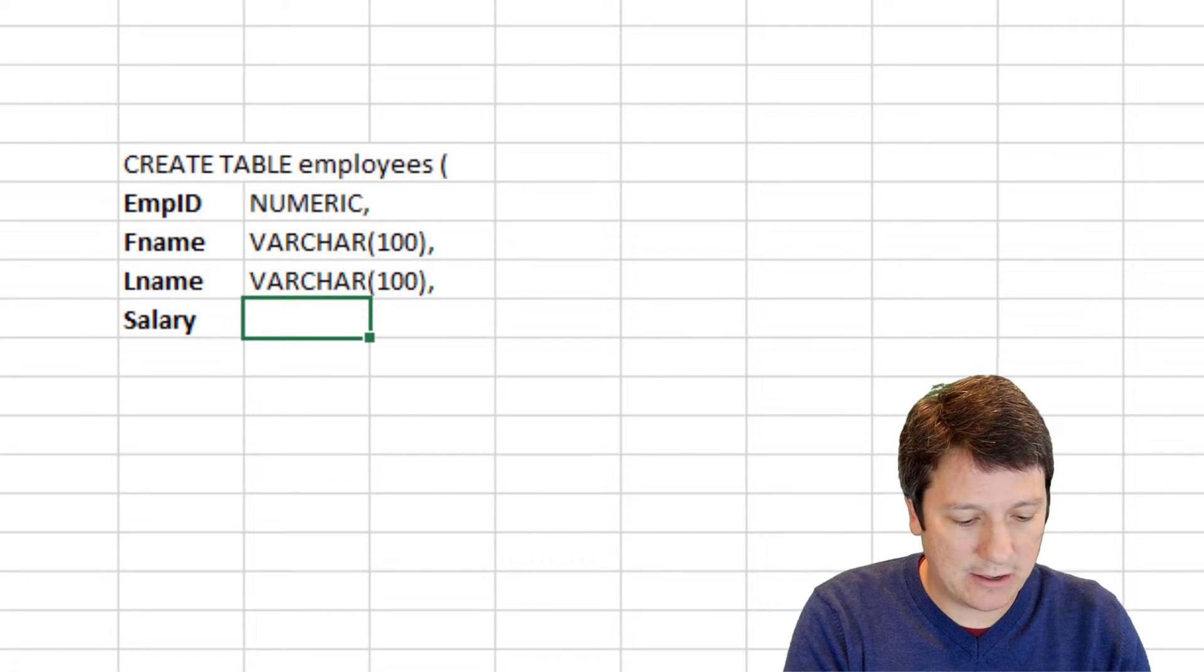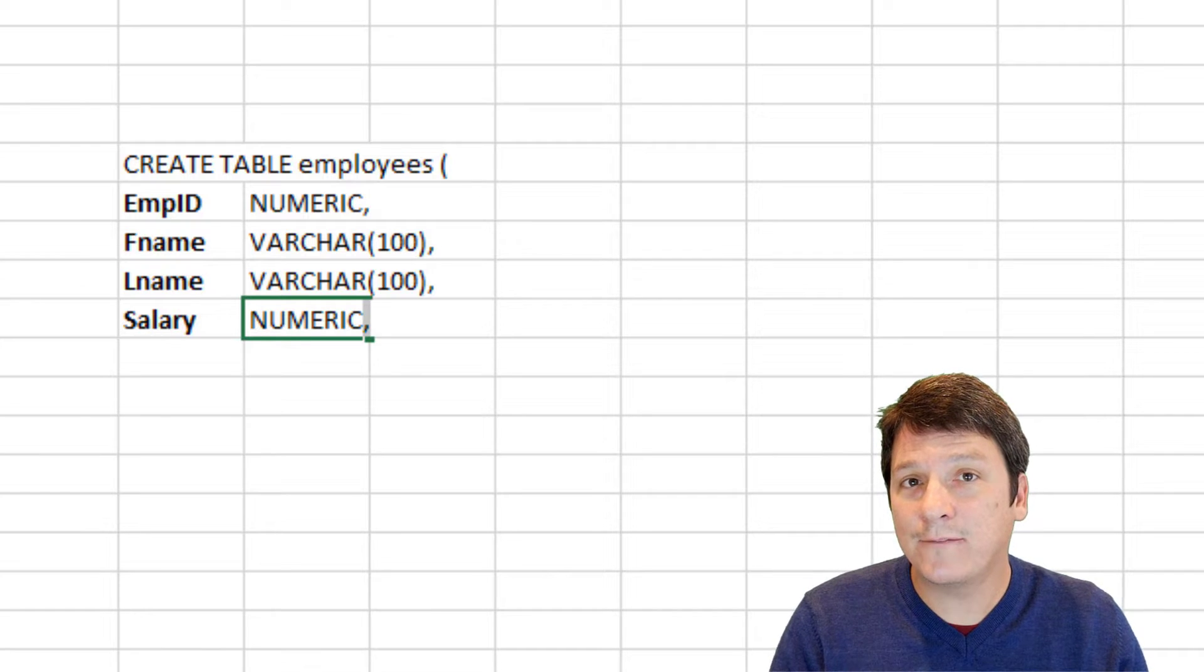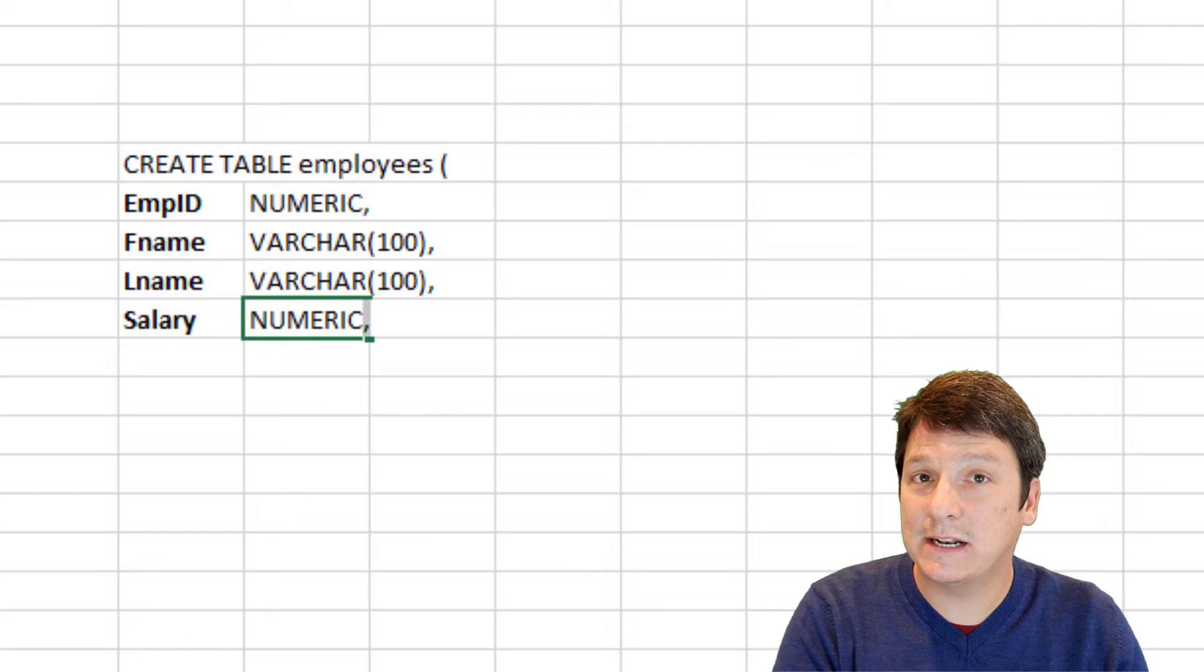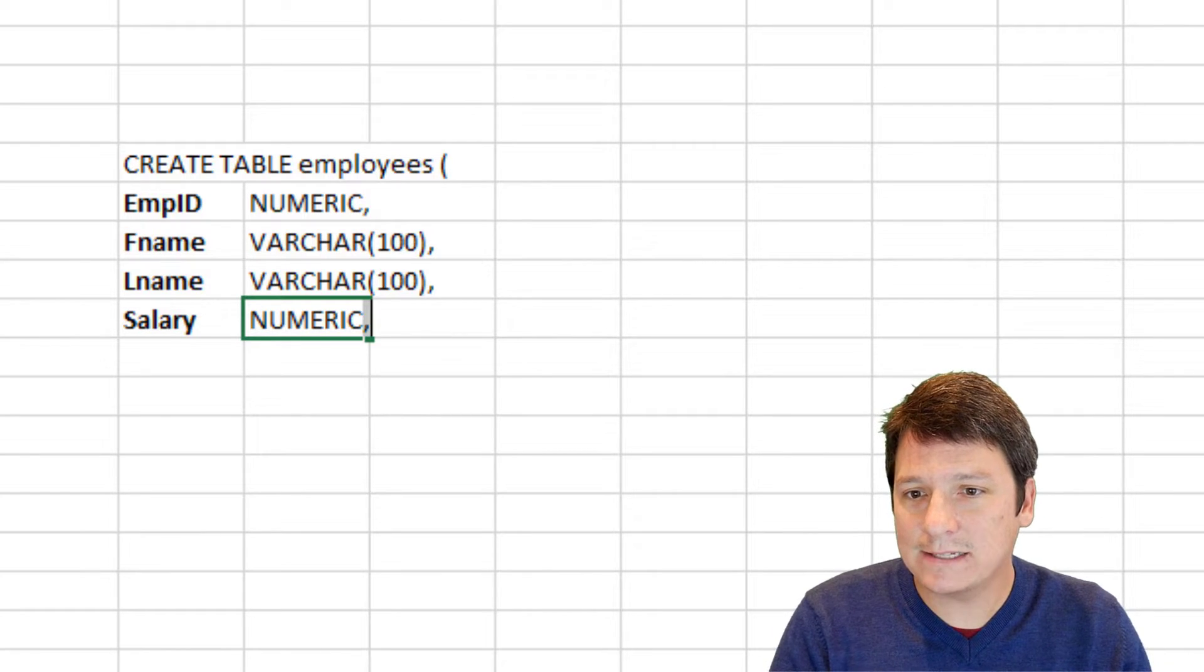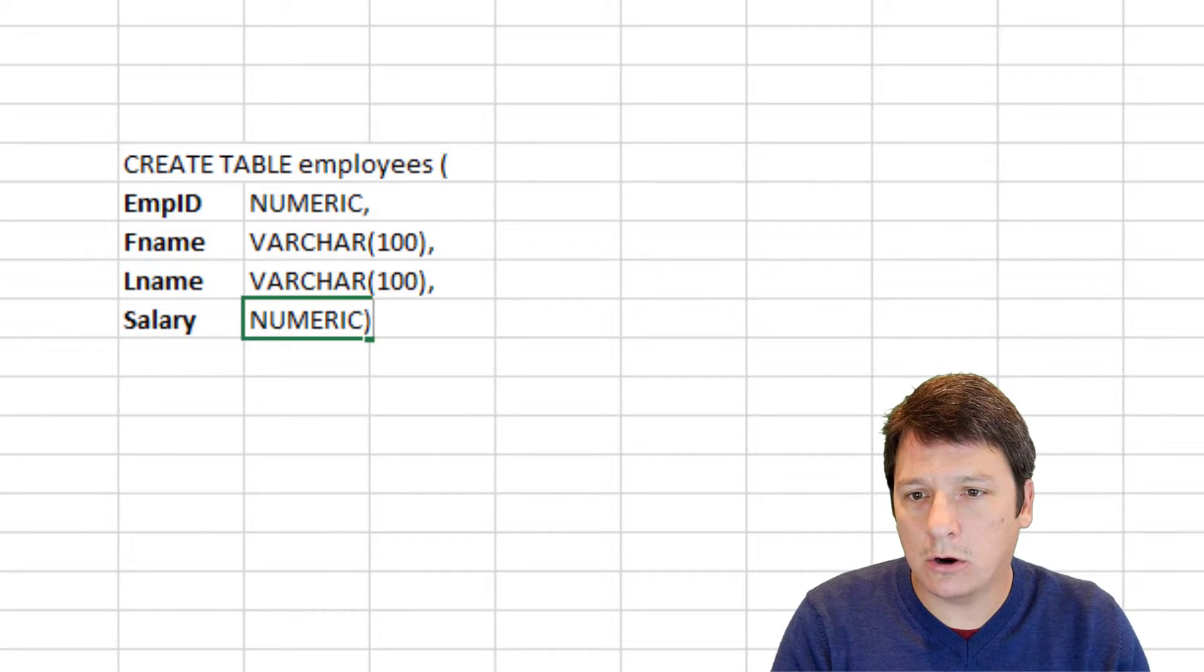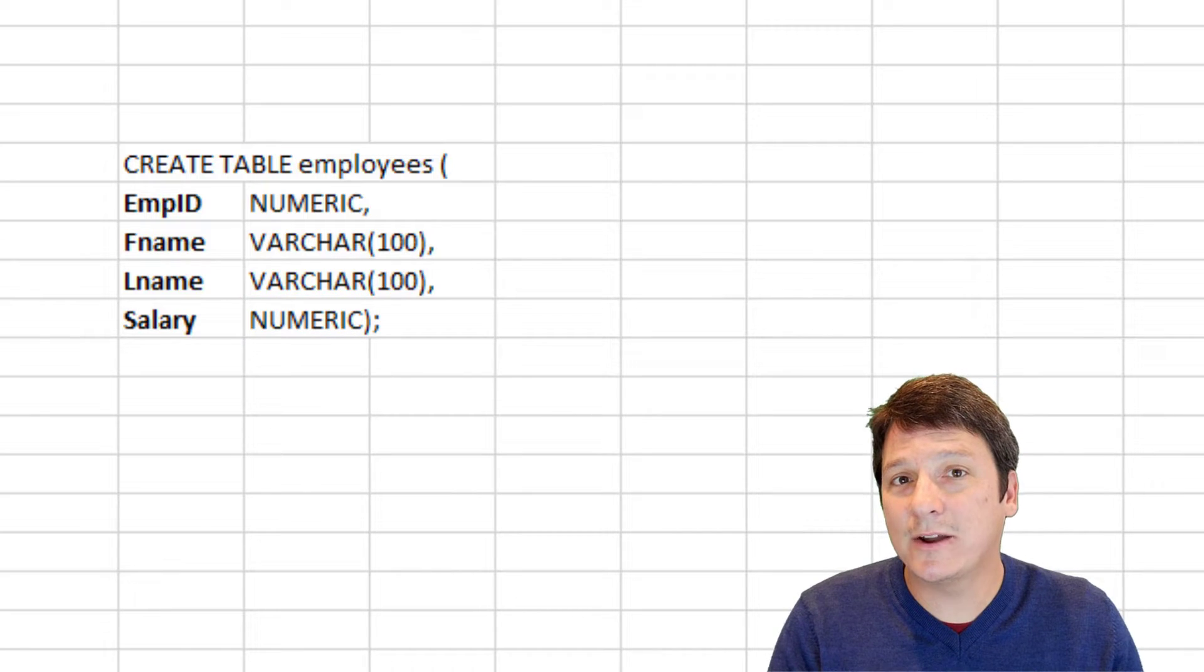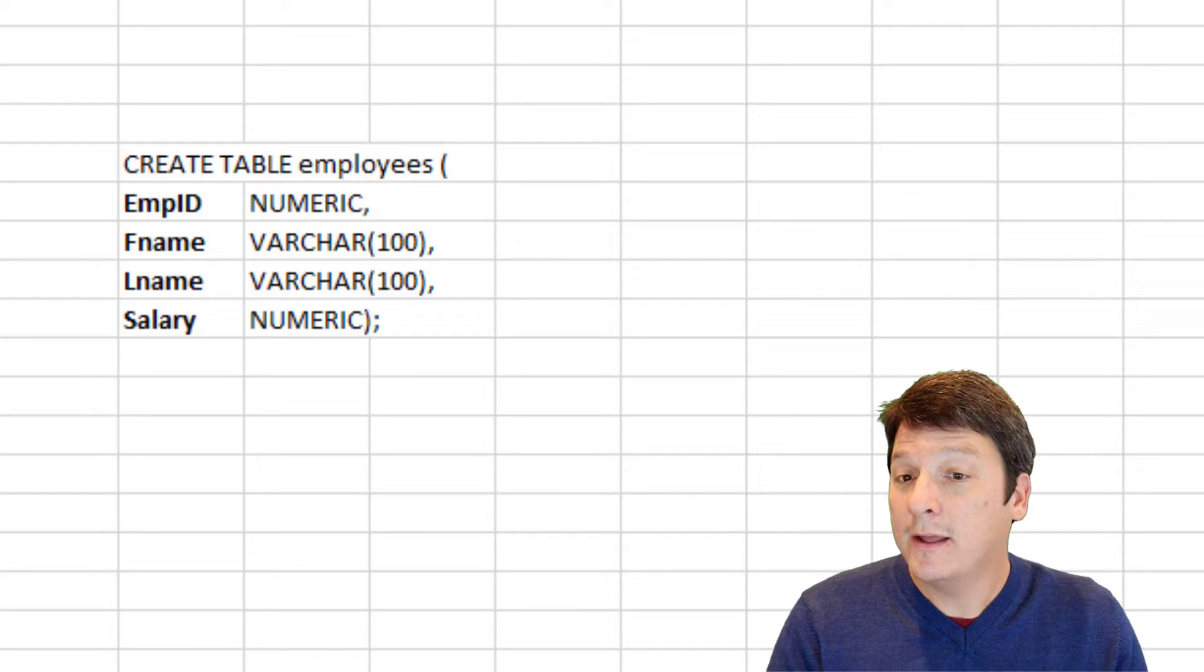And then salary, again, will be numeric. And there are many different types of string and numeric data types. Those are discussed in another video that you can check out below. But when we get to this last attribute, we don't need another comma, we need to close our parentheses and end with a semicolon. All right, just that quick and easy, we've got some basic data definition language code here.